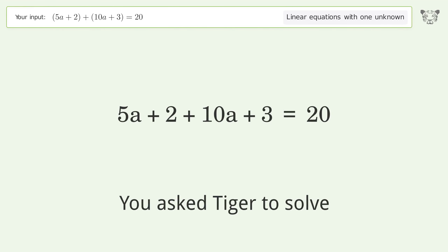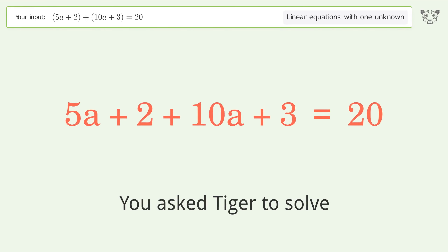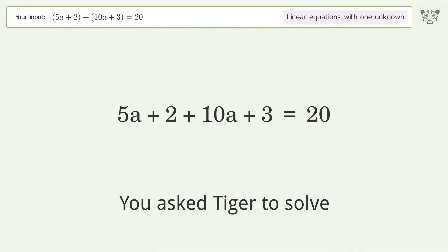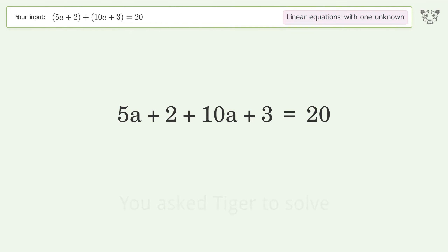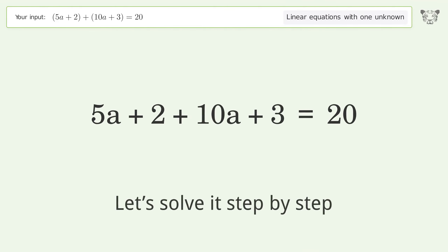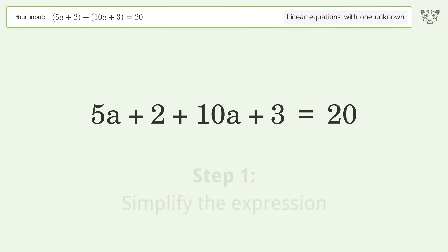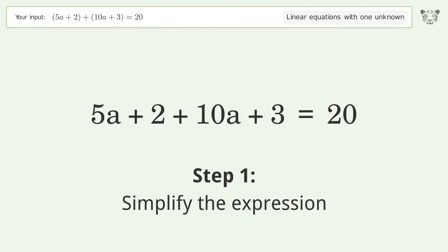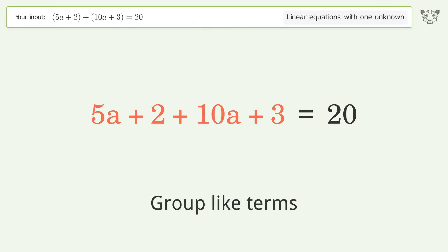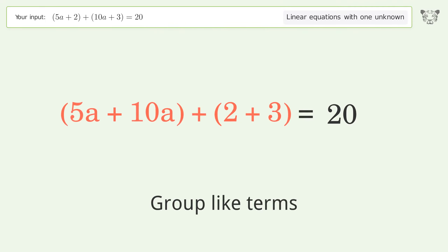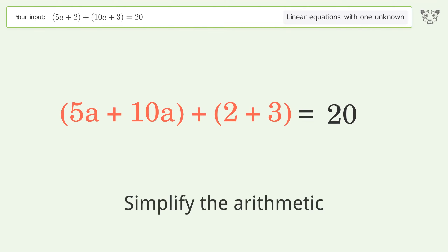Tiger is asked to solve a linear equation with one unknown. The final result is a equals one. Let's solve it step by step: simplify the expression, group like terms, and simplify the arithmetic.